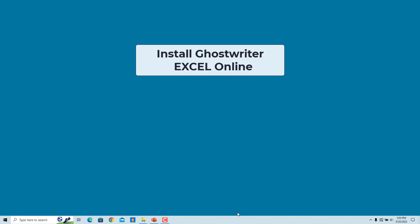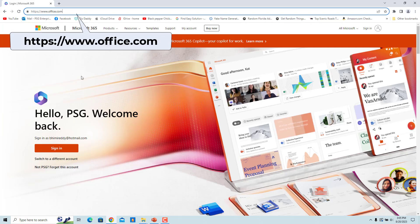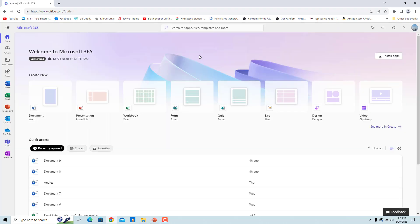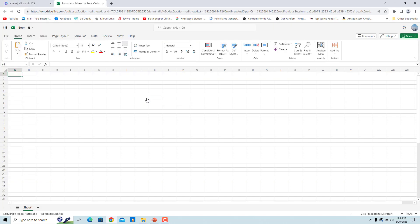Install Ghostwriter in Excel Online. Go to Microsoft Office Online Apps. Sign in to your Microsoft account. Under Create new, look for Excel and click on it to open a new workbook.